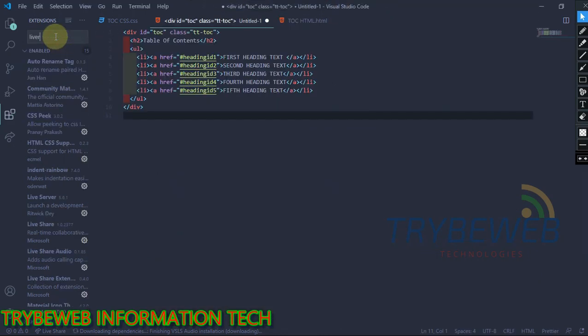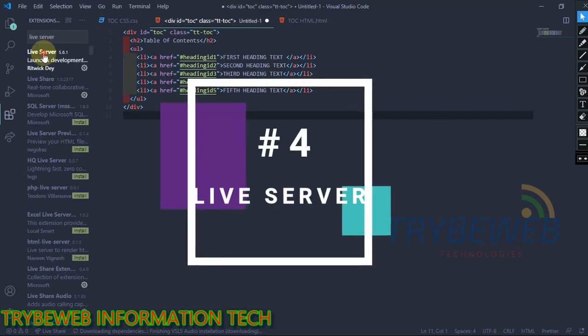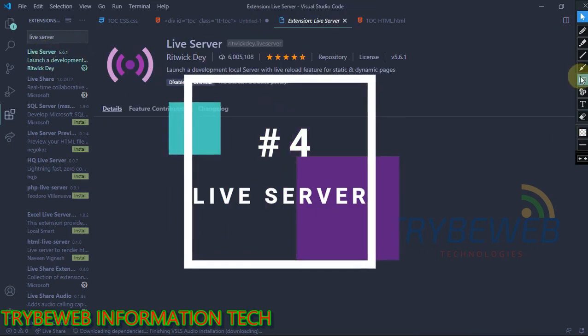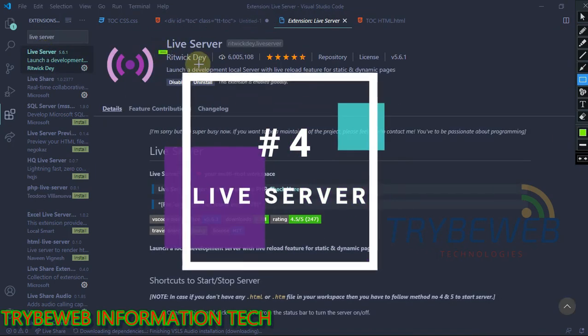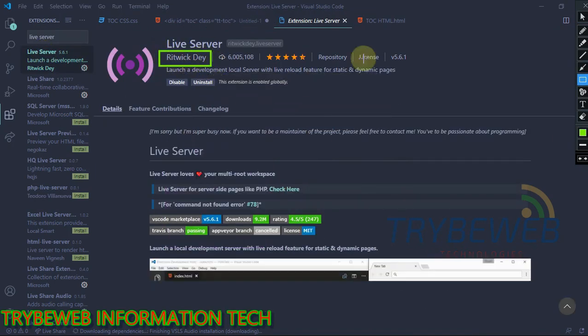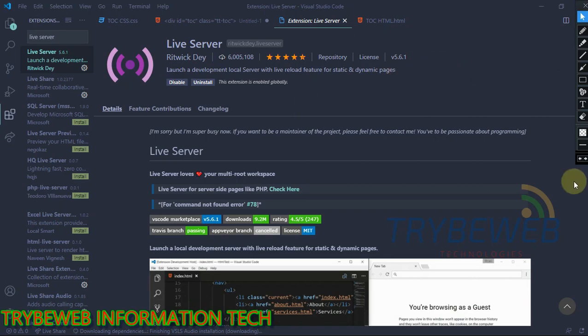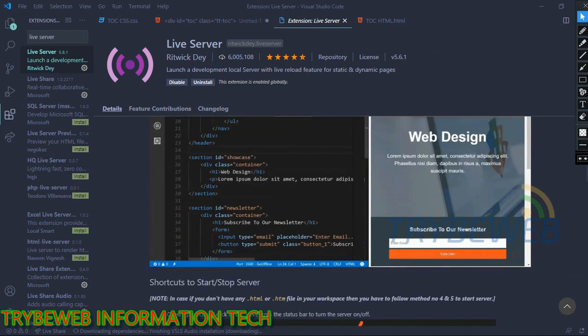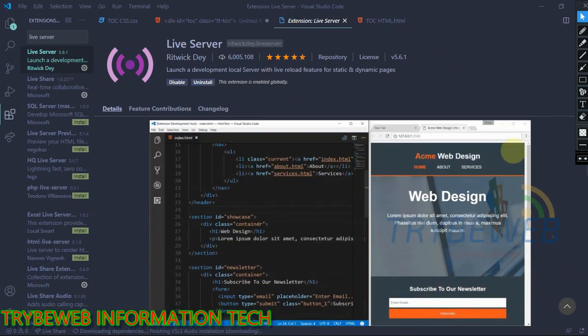The next extension is called Live Server. This is one of the most important extensions for front-end development. While writing your code, this extension will show you a live update of how it will look like when you publish it. The Live Server works with your native browser and it updates in real-time.